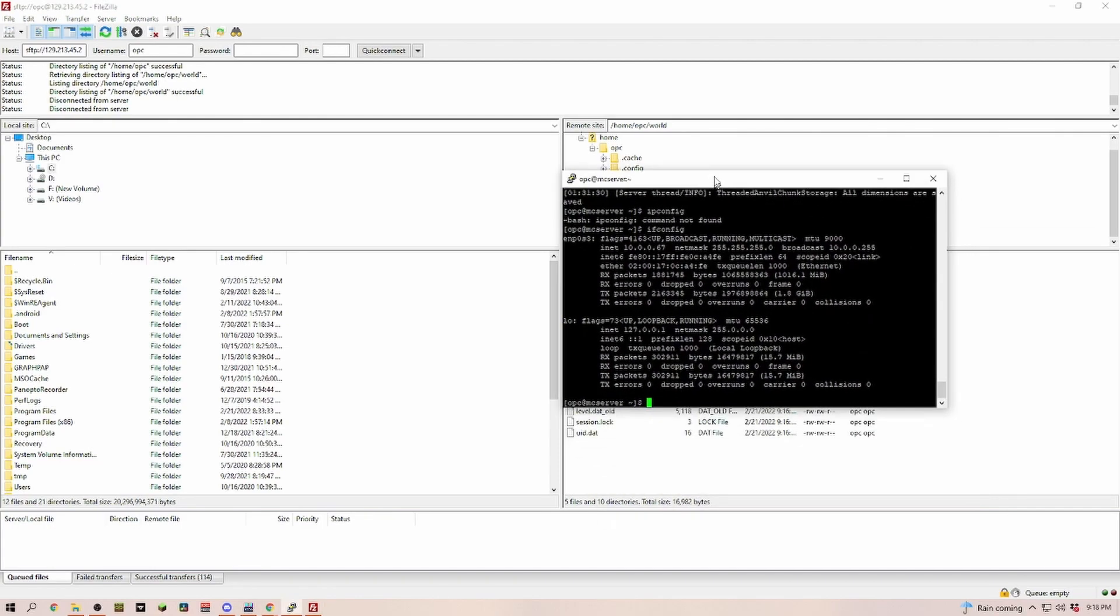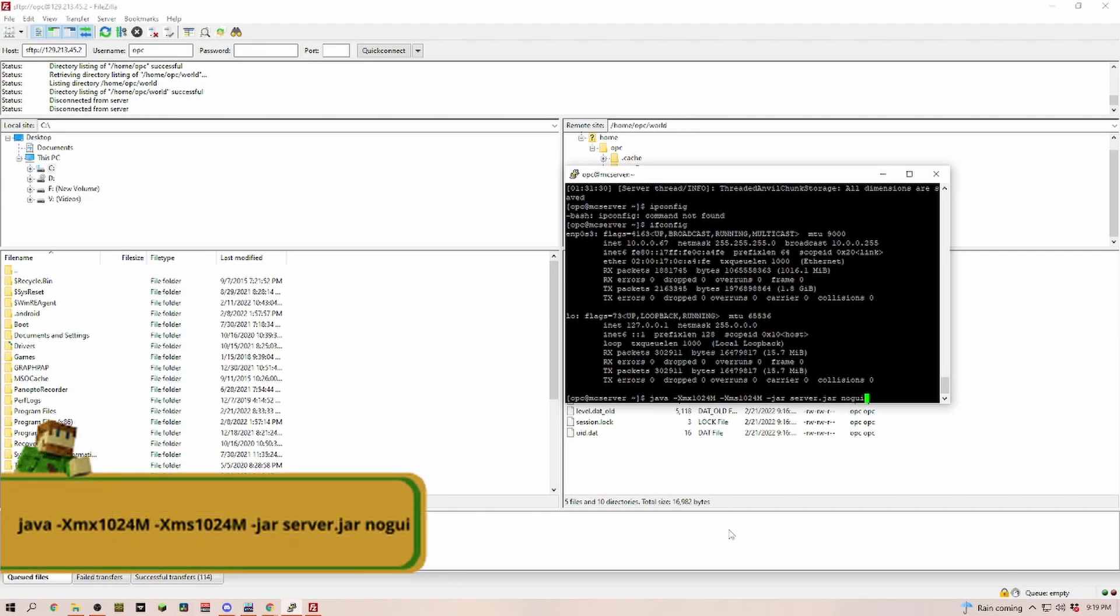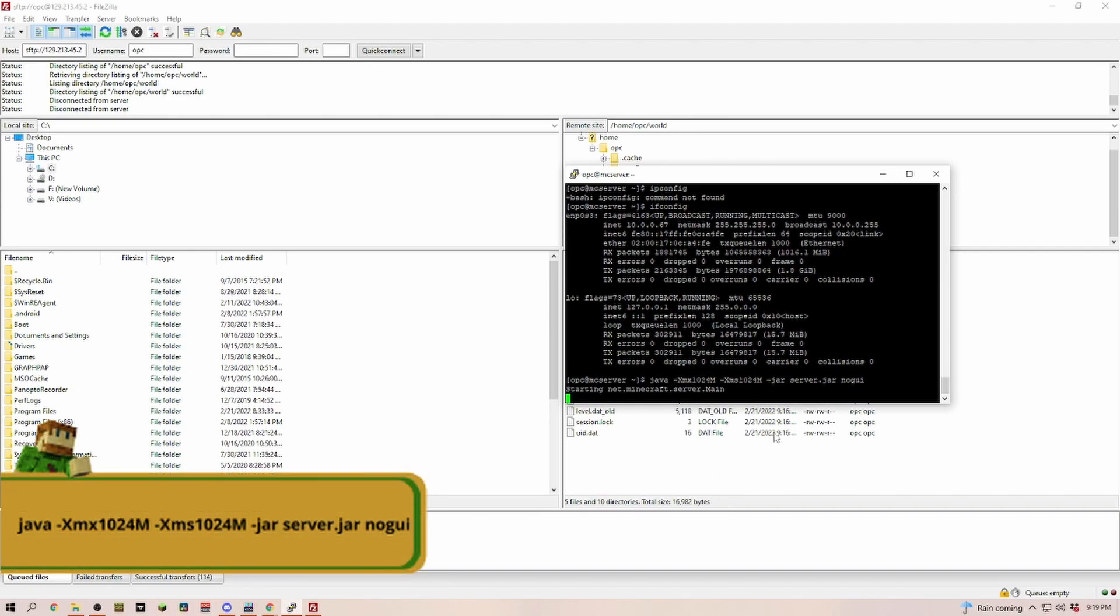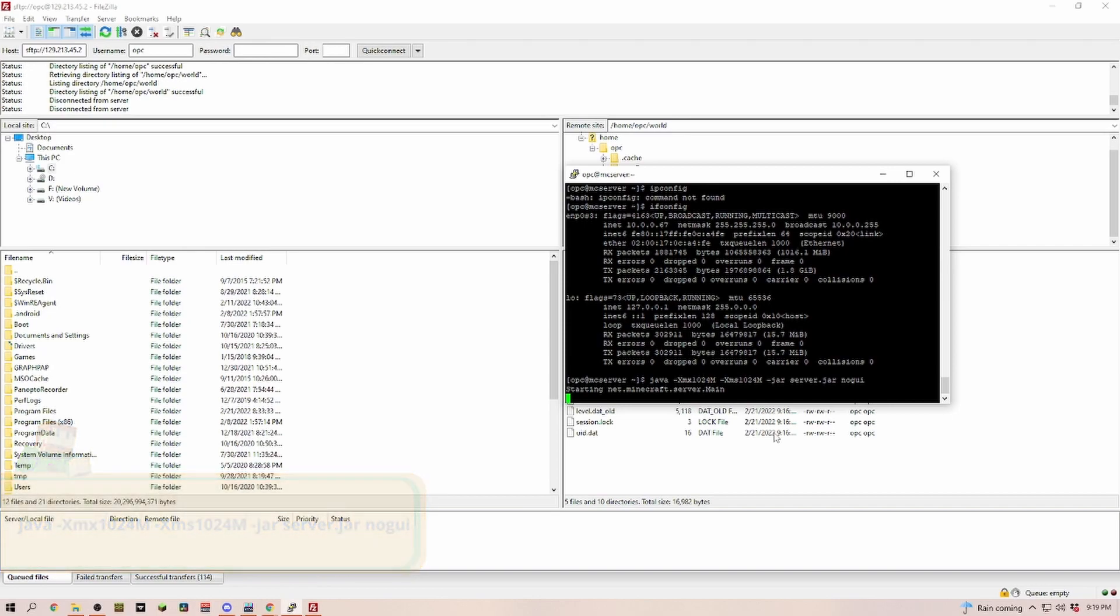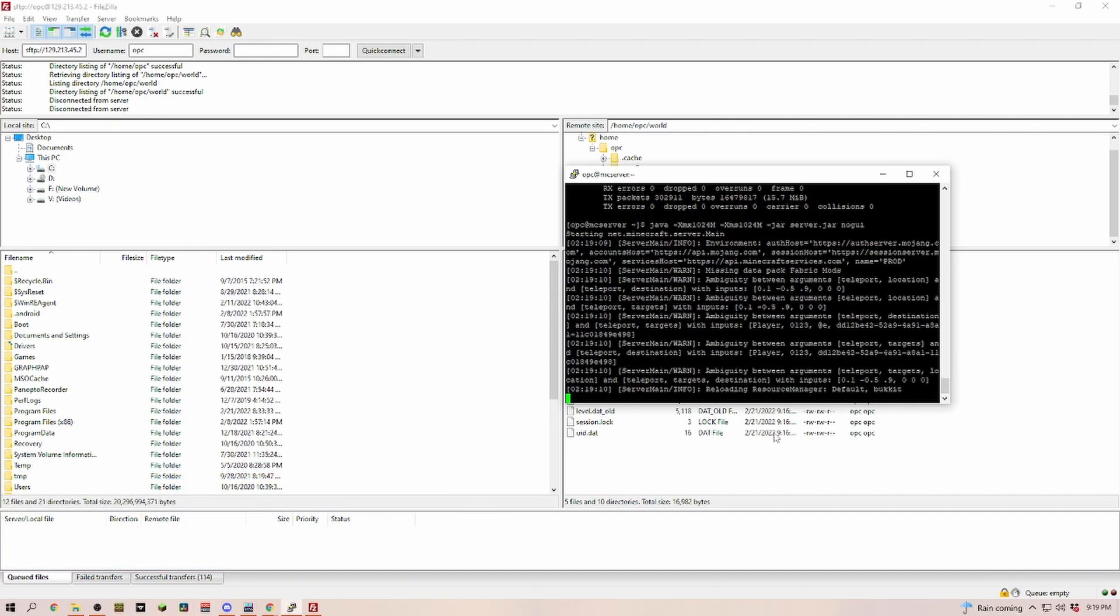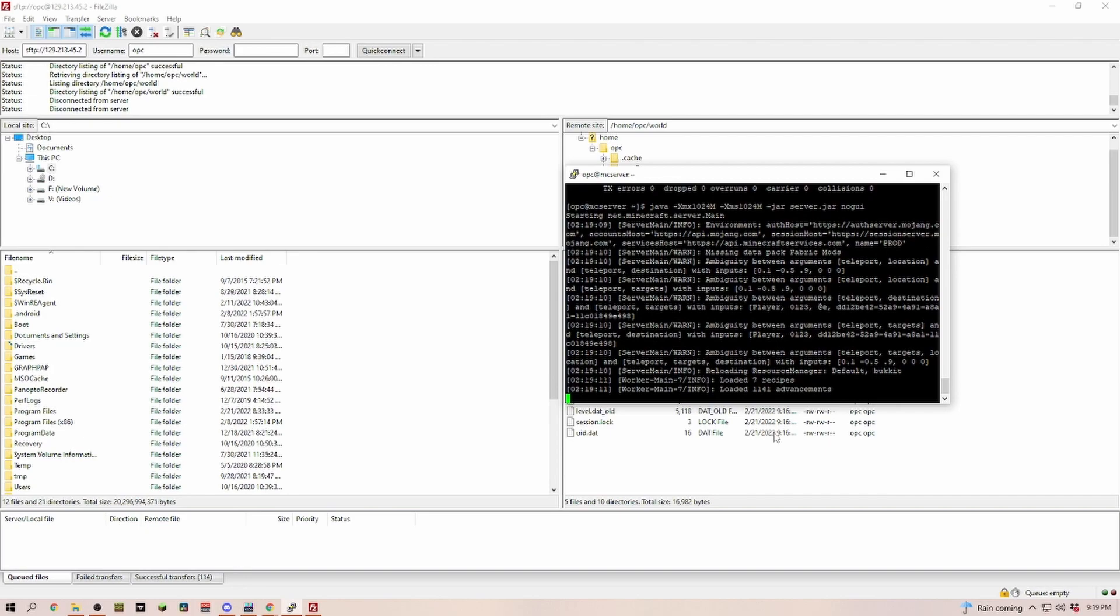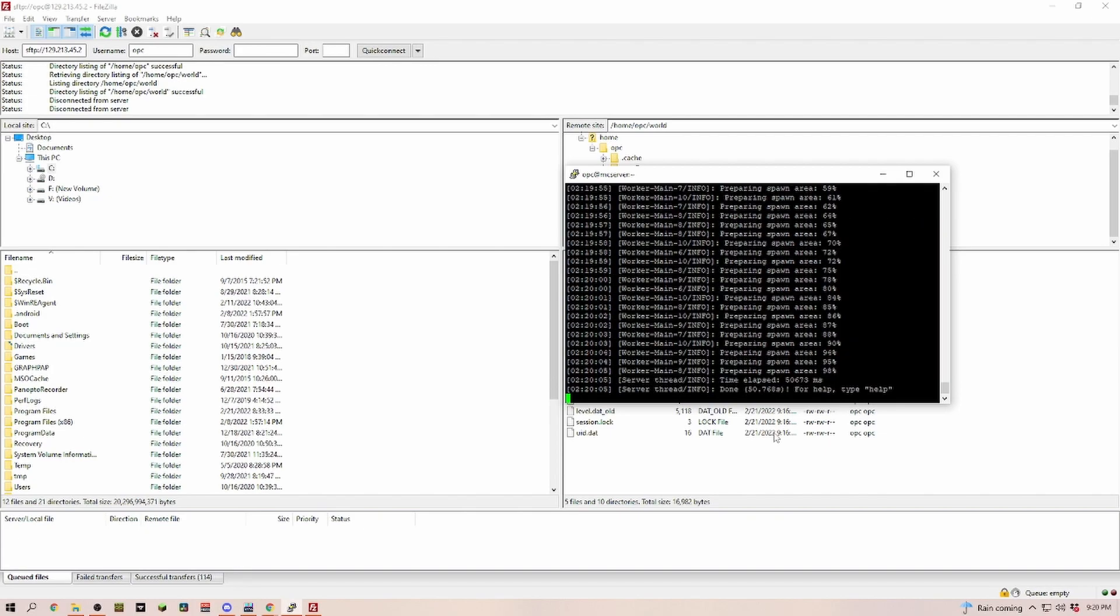Let's head over to PuTTY and copy in our start command. I'm just going to leave it on one gigabyte for now because all we're going to do is test to make sure that everything works. As you can see, everything is now started up. Let's do a quick test.